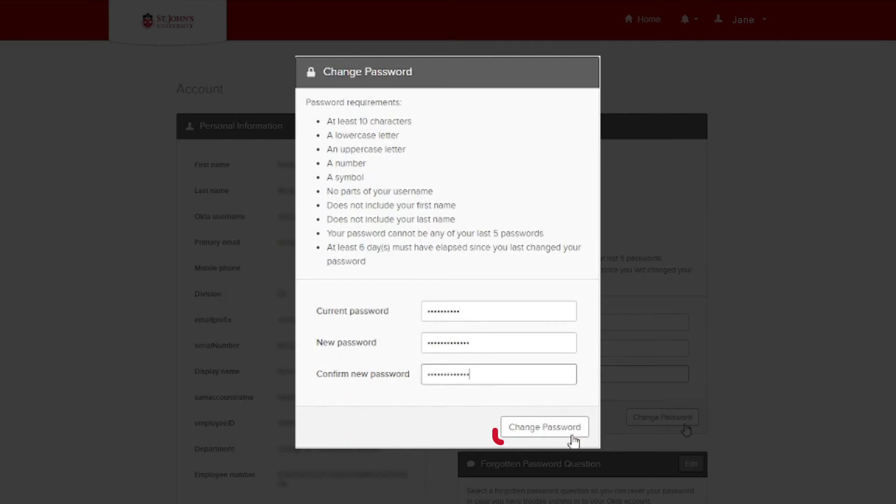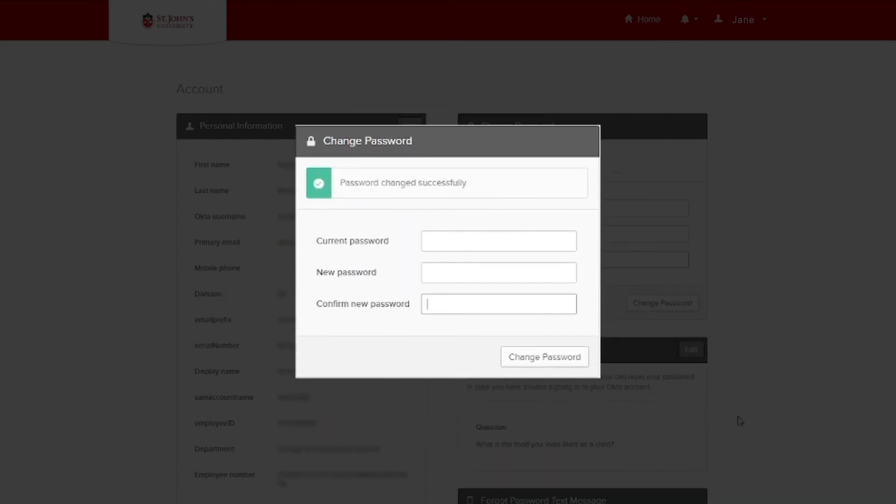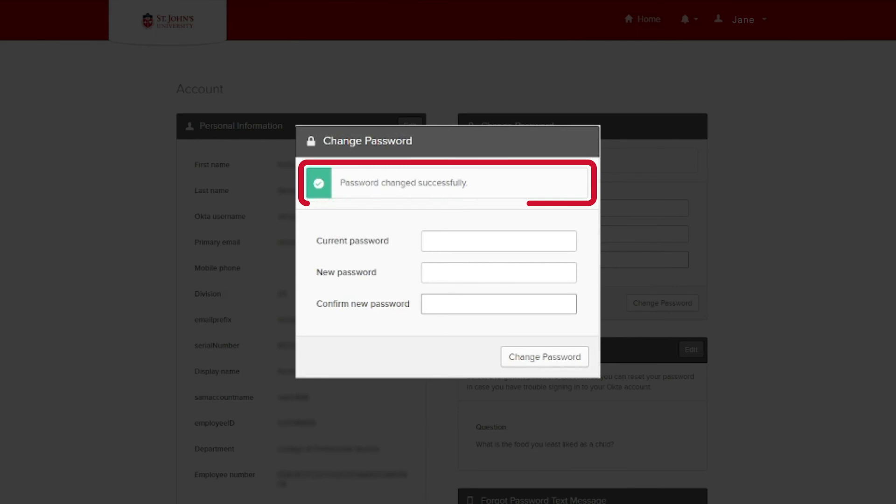Finally, click the Change Password button to update your password. Okta will then show you a Password Change Successfully message informing you your password has been properly changed.